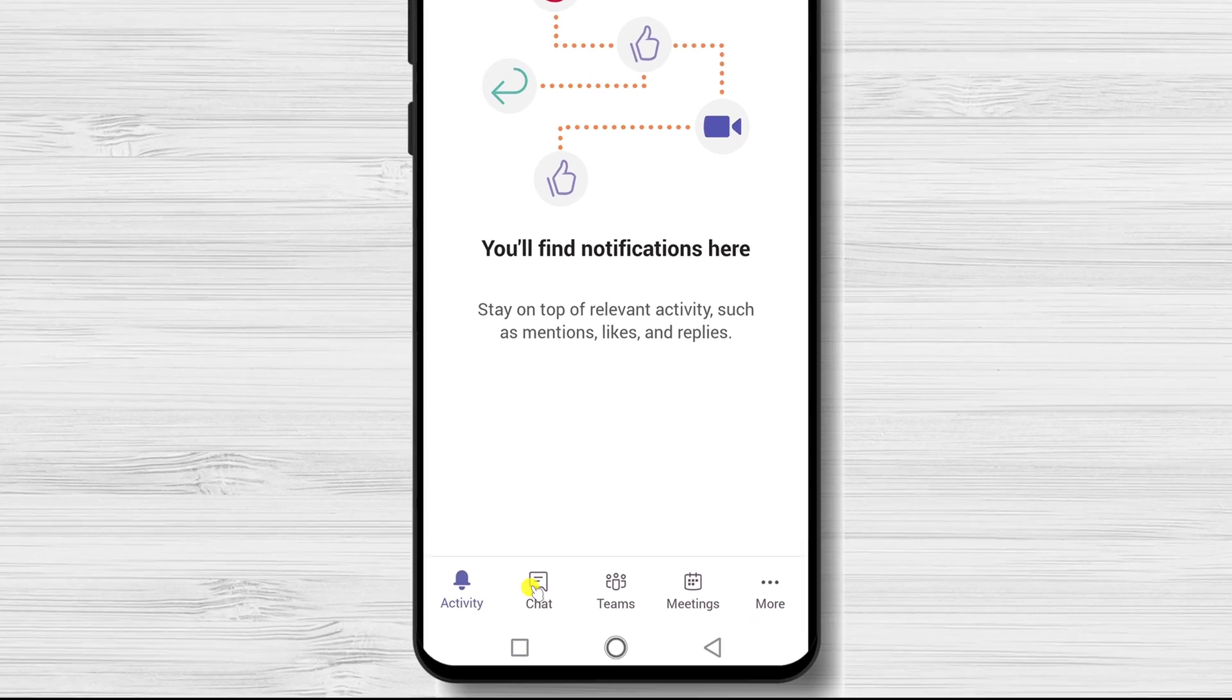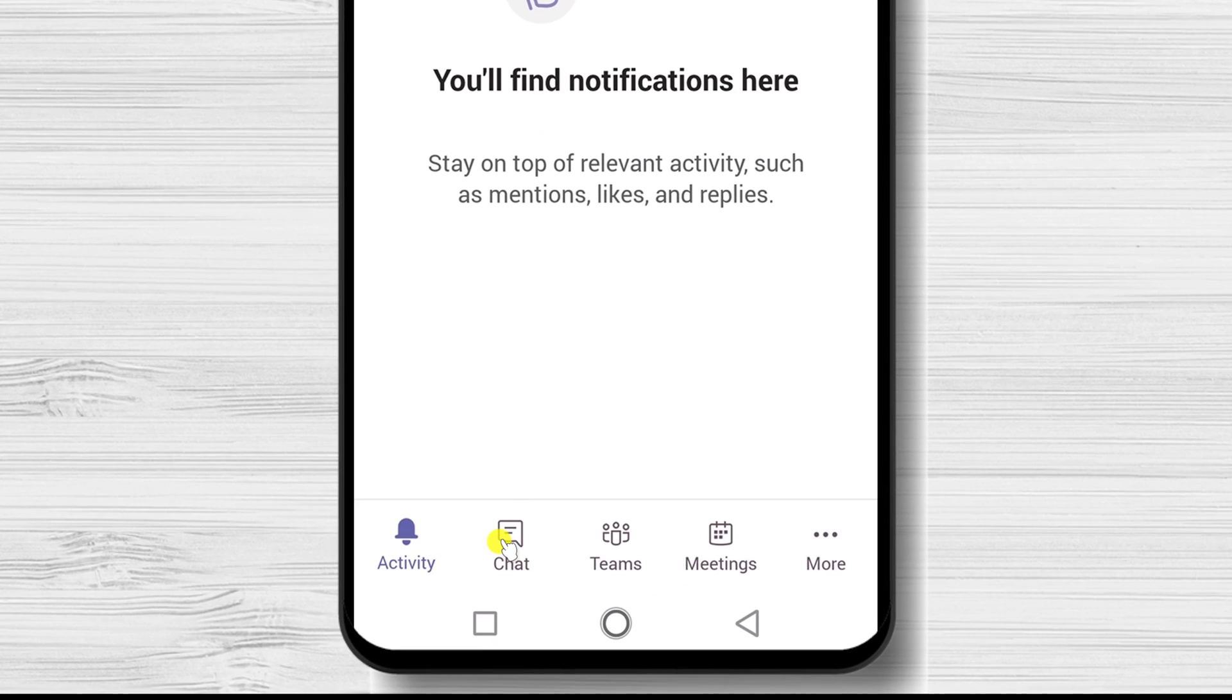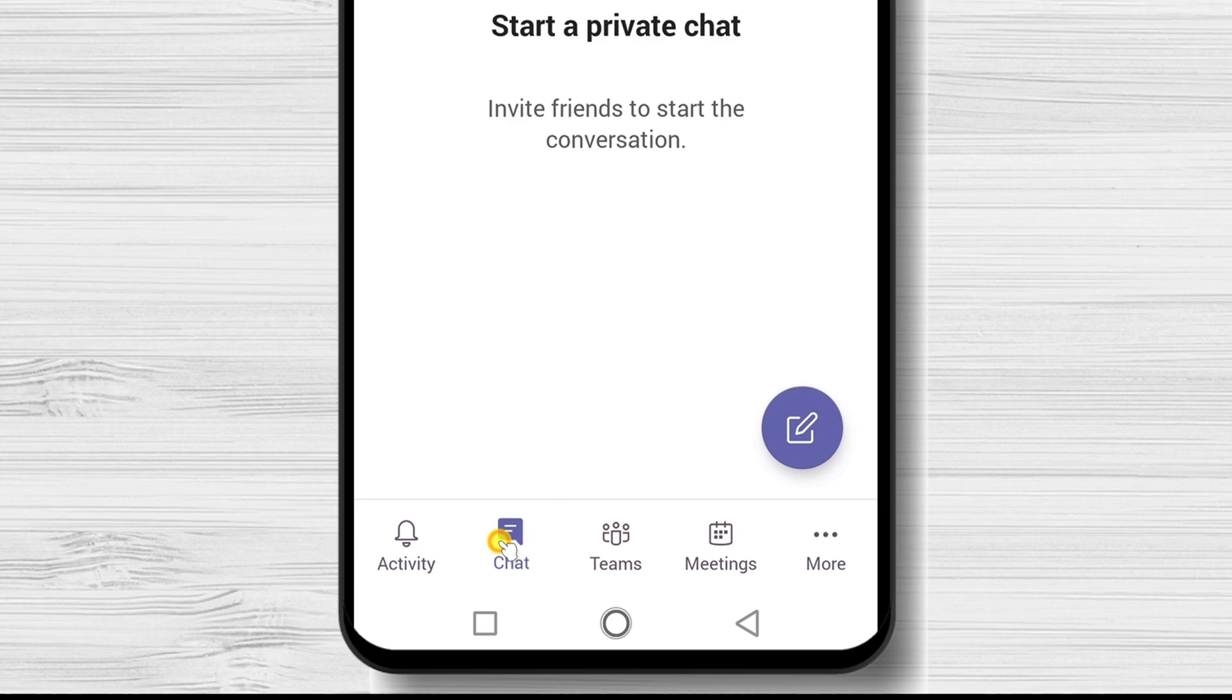For you to start the chat, tap on the chat tab from the bottom. On this window, we will have our recent chats. Also, we will have a filter option that we can use. On the top, we have an invite people option.